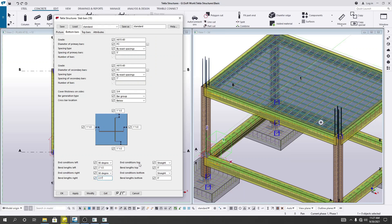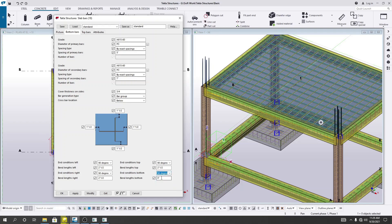For the top bar, in the bottom end condition I'll use 90 degrees with a band length of 2.5 inches. For the top end condition, I'll also use 90 degrees and provide 2.5 inches.